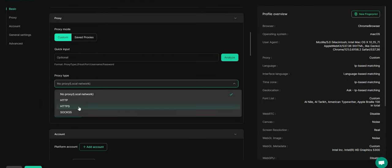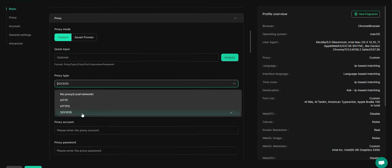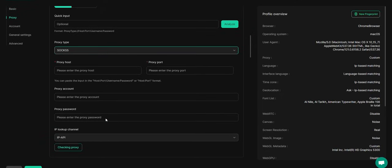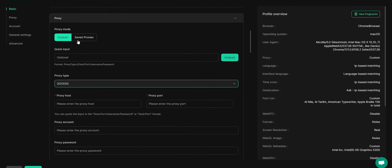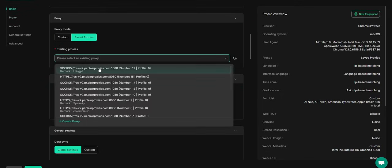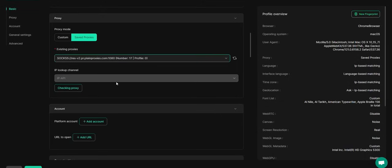We highly recommend configuring a sticky residential proxy. This prevents issues like abnormal platform detection due to changes in IP addresses when different members access the account from various locations or networks, reducing the risk of account bans.